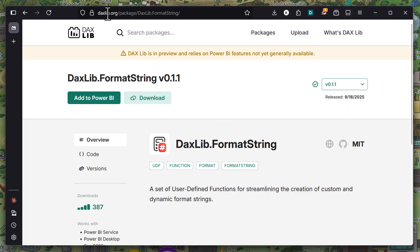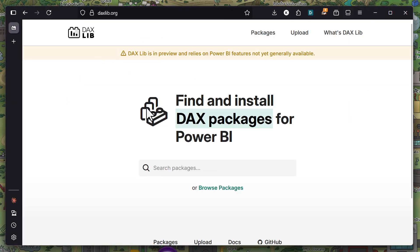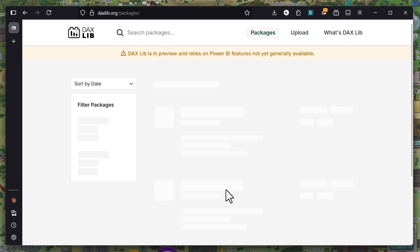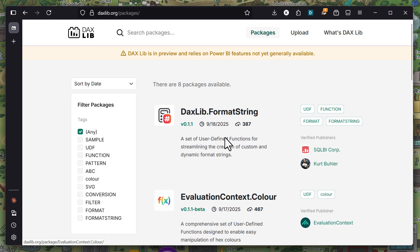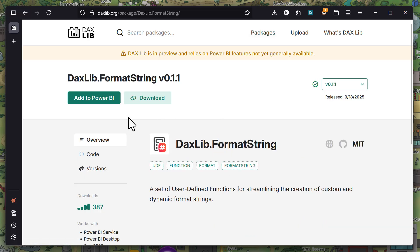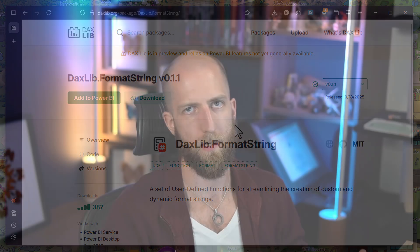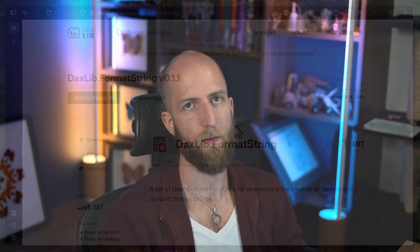just go to daxlib.org, then you can browse the packages and you can see this package is available. And then you can add it to Power BI using the Timdle script that's provided. So that's it. I hope it's helpful. I guess I'll see you in the next one.